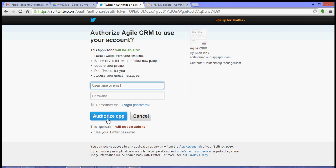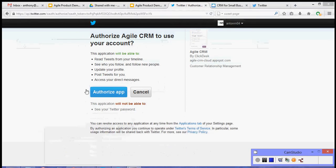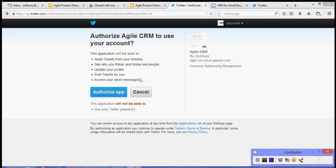You just basically click Authorize App. So you will most likely see a page that will look like this. So basically you just click Authorize App and automatically sync your Twitter account to Agile.